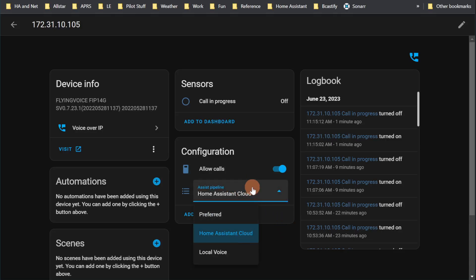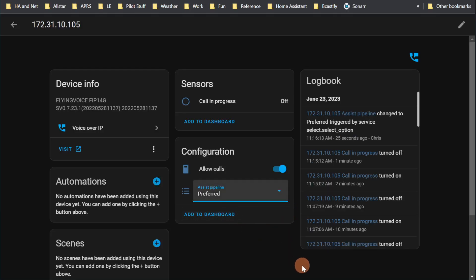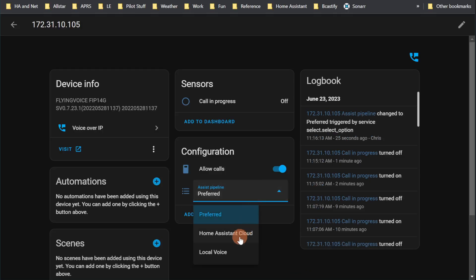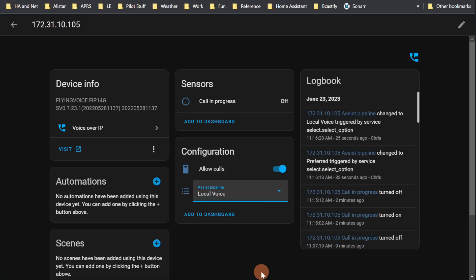Then you can choose your assist pipeline. I have Home Assistant Cloud, and you can also select Preferred — which is the starred pipeline from the other screen — or you can choose Local Voice. We're going to try a little experiment and see if local voice is faster or slower, so let's go back over to the phone.